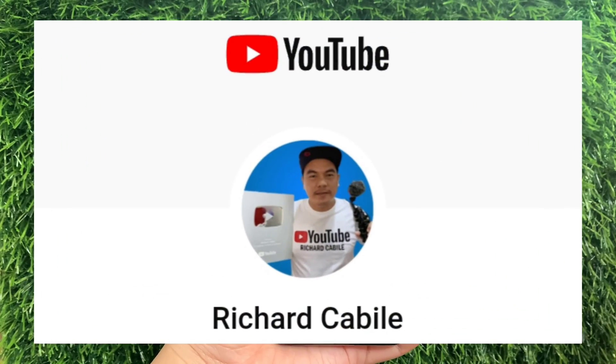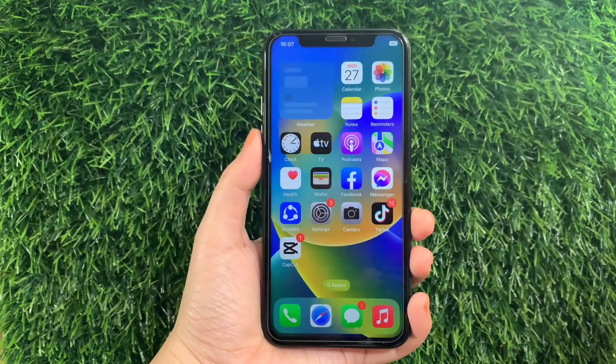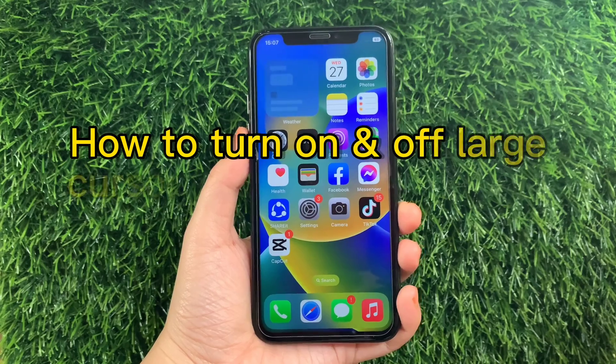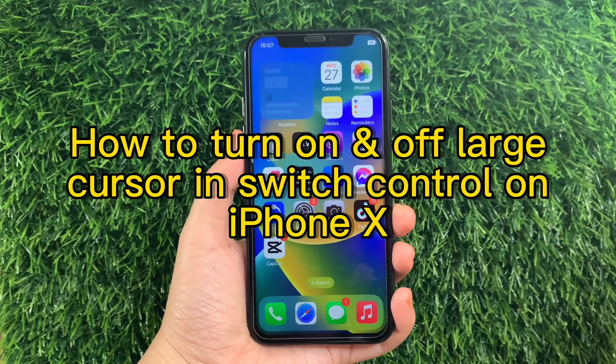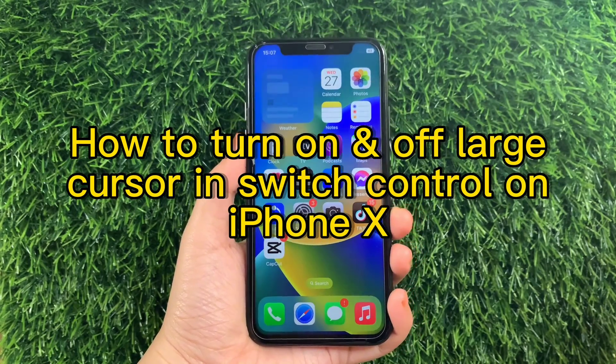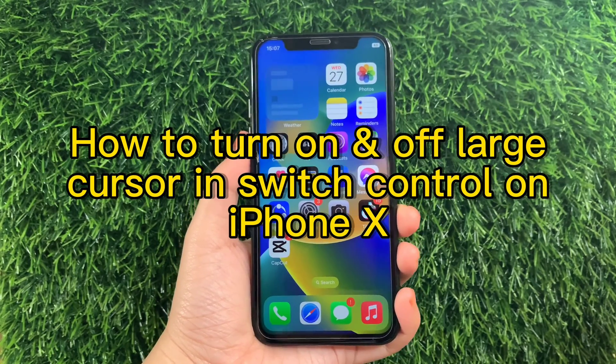Hi, welcome to the Richard Gabili YouTube channel. For today's tutorial, I will be teaching you how to turn on and off large cursor and switch control on iPhone X.